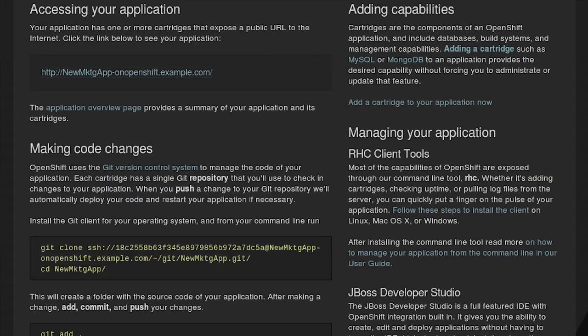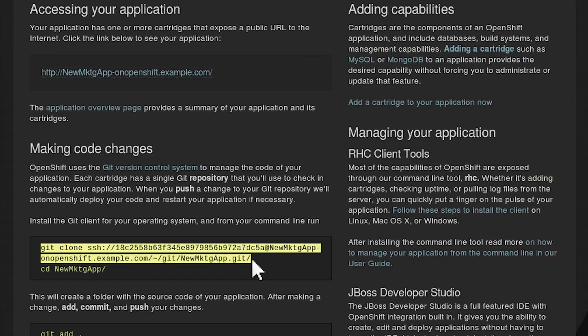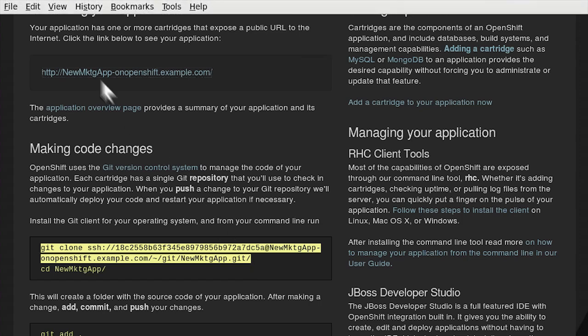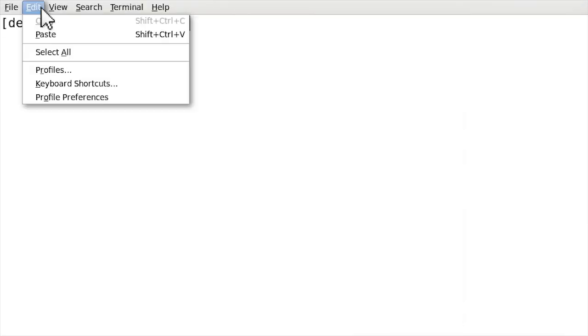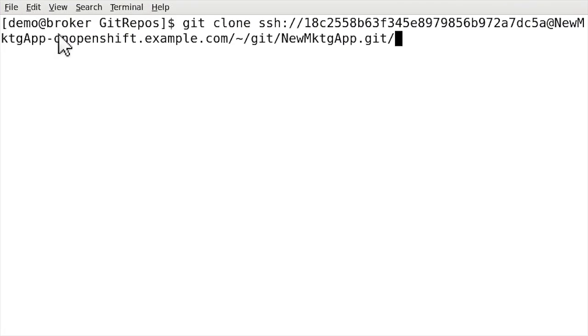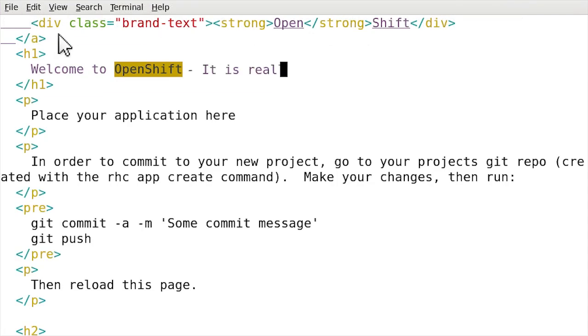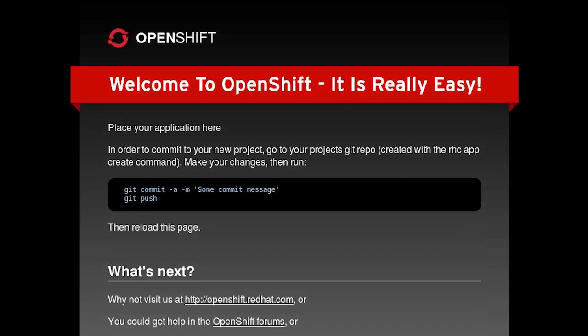Making code changes or cloning an application is just as simple. Directly from the web console, a developer can copy and paste code and have a new application up and running in minutes.